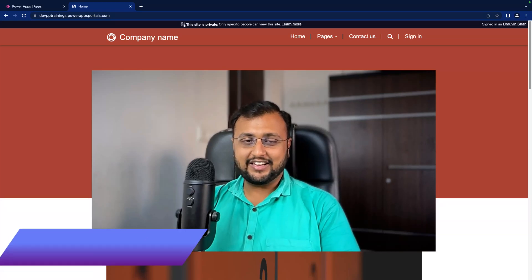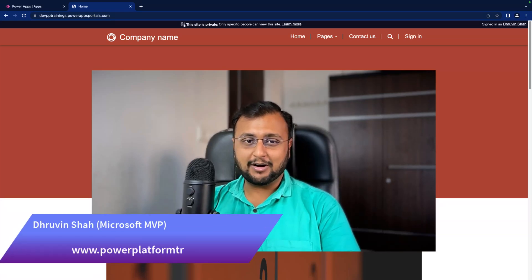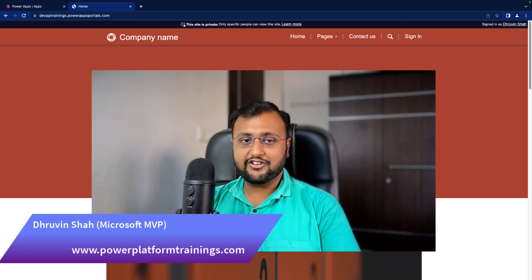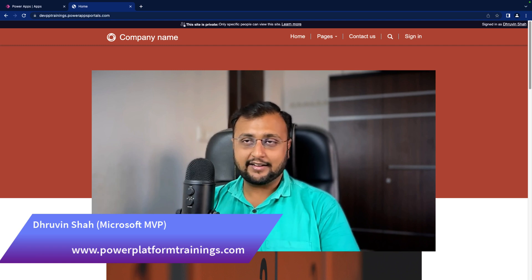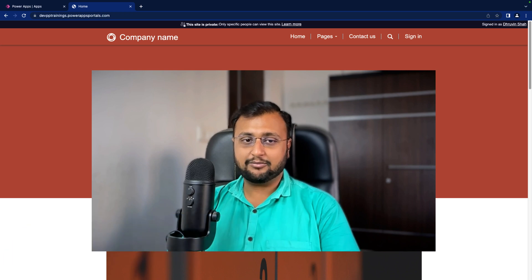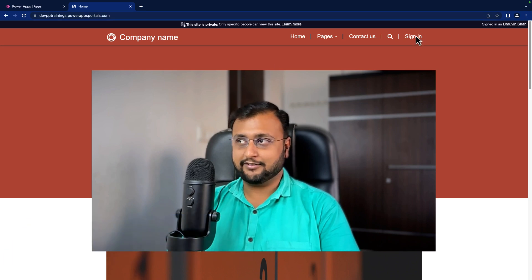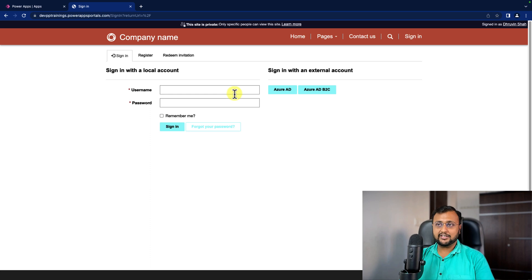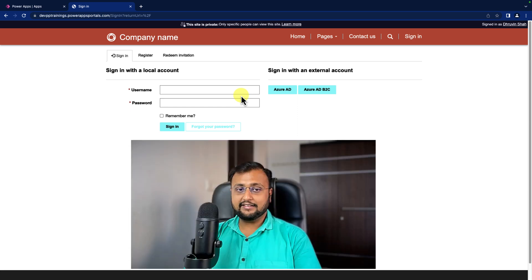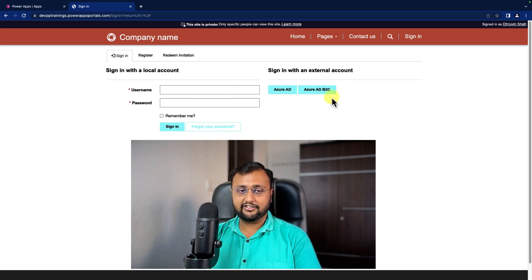Hey Makers, this is Troveen and in this episode I am going to talk about how we can configure Azure AD B2C connection for Power Pages. We know that there are different types of authentication mechanisms provided by Power Pages. We can do local authentication as well as Facebook, Google, LinkedIn, Microsoft, and Azure AD B2C authentication for our users. In this episode we will be targeting Azure AD B2C connection configuration in detail.